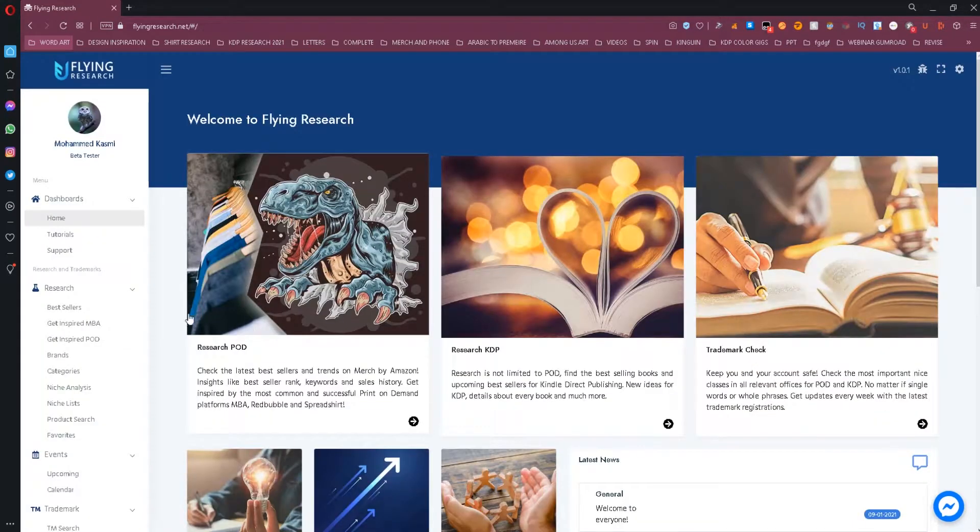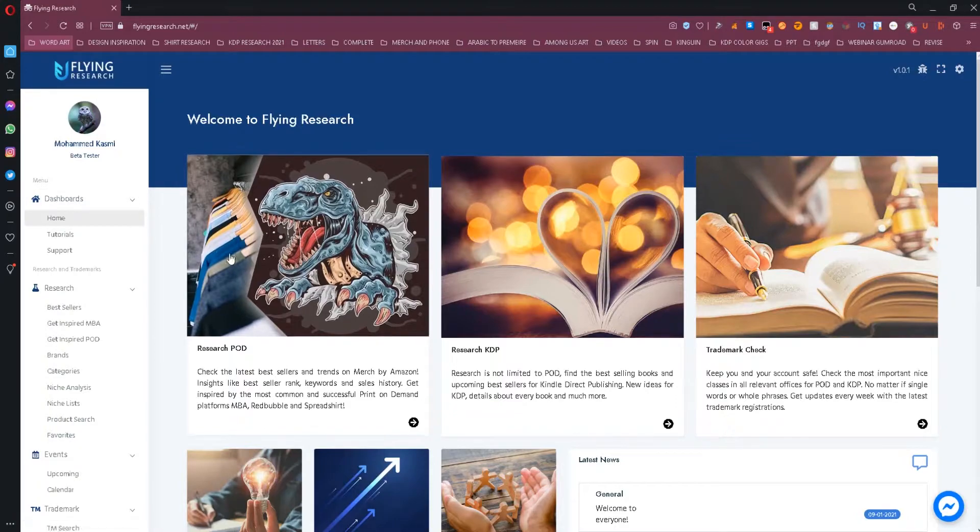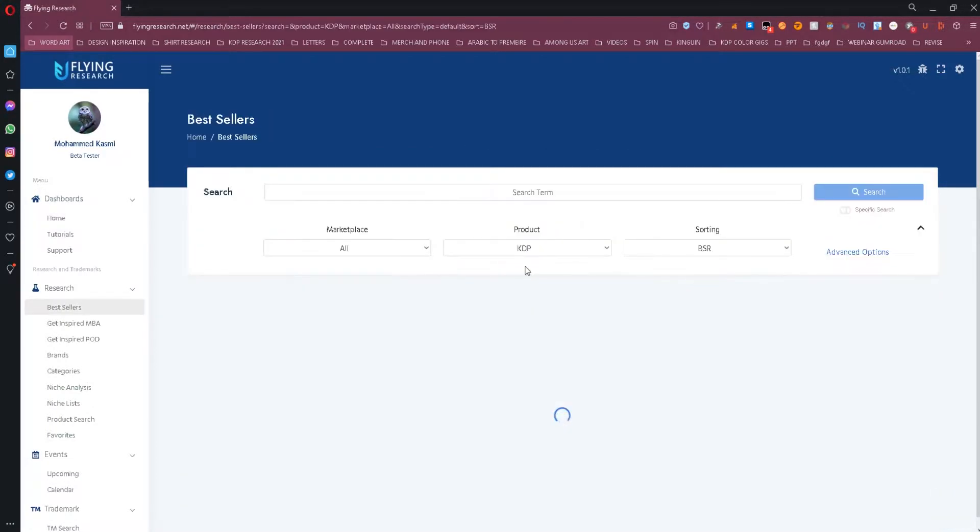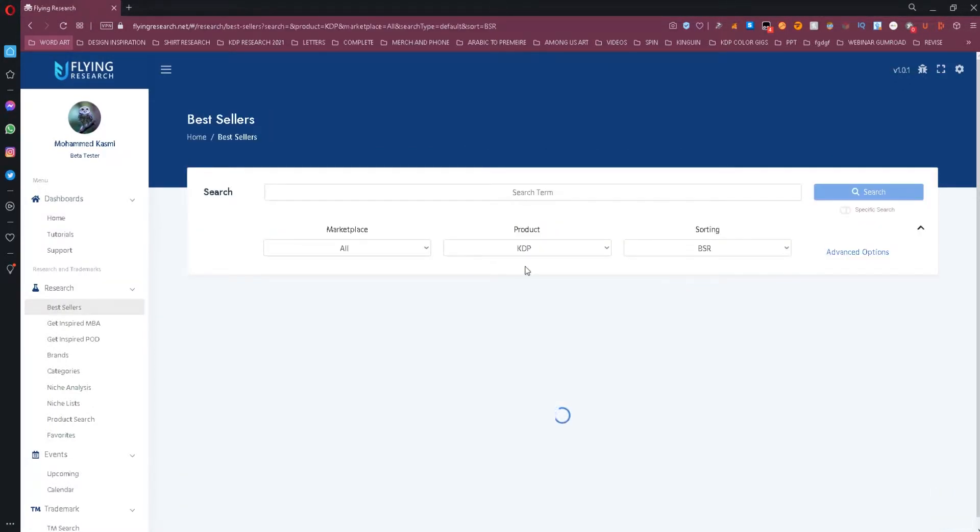To start searching for books that are selling, all you need to do is login to your account and click on Research KDP.